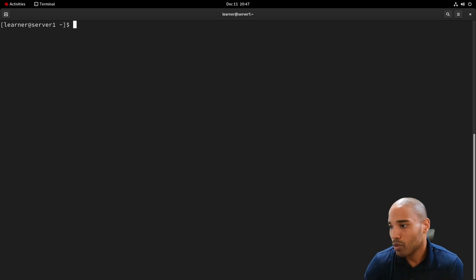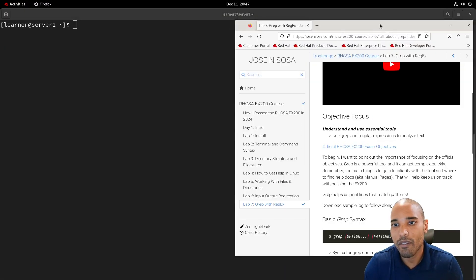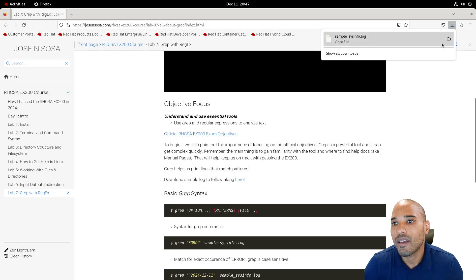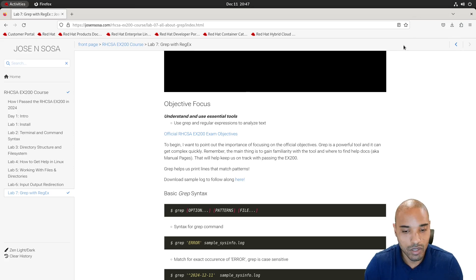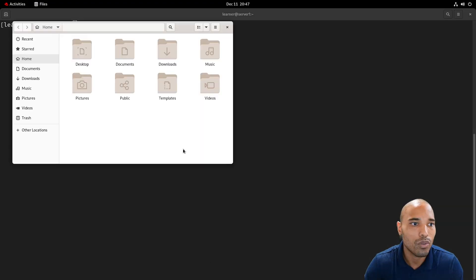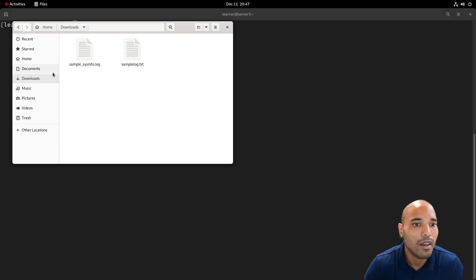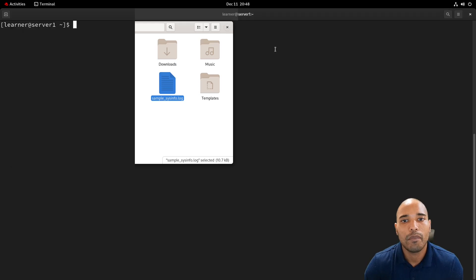The first thing we want to do is go to the website, download the sample log file. Once you have it, we can move it to our home directory so we have it handy. I'll just make a copy of it and put it there — that's what we're going to be working from.